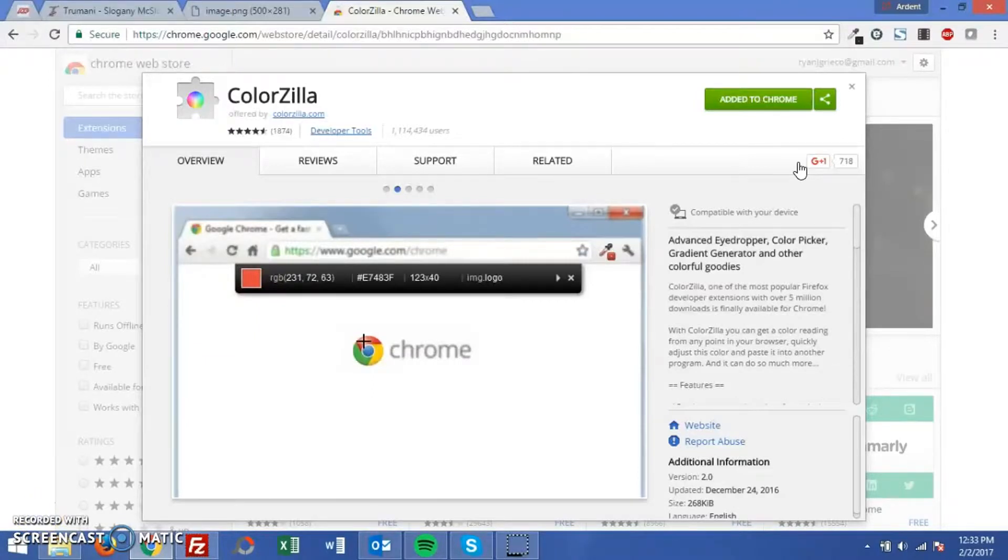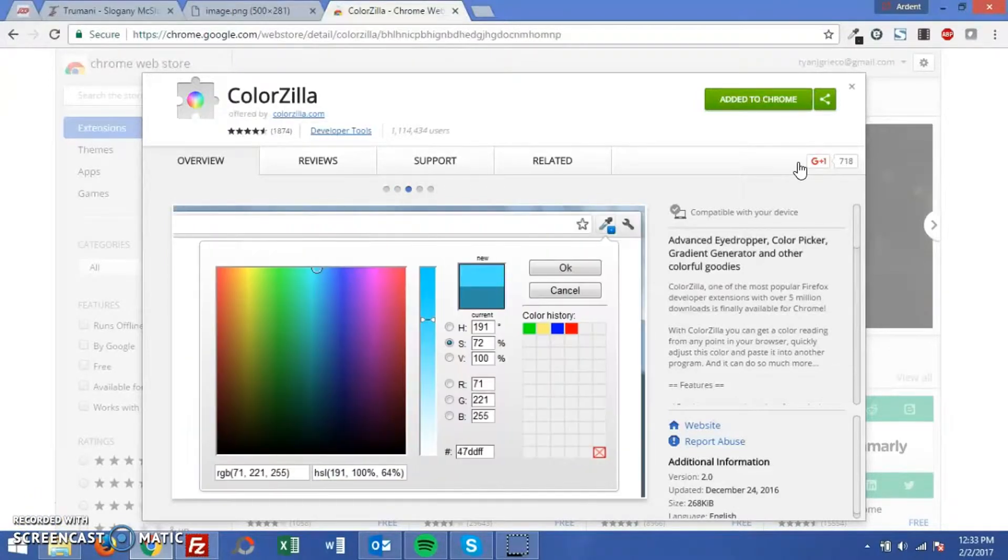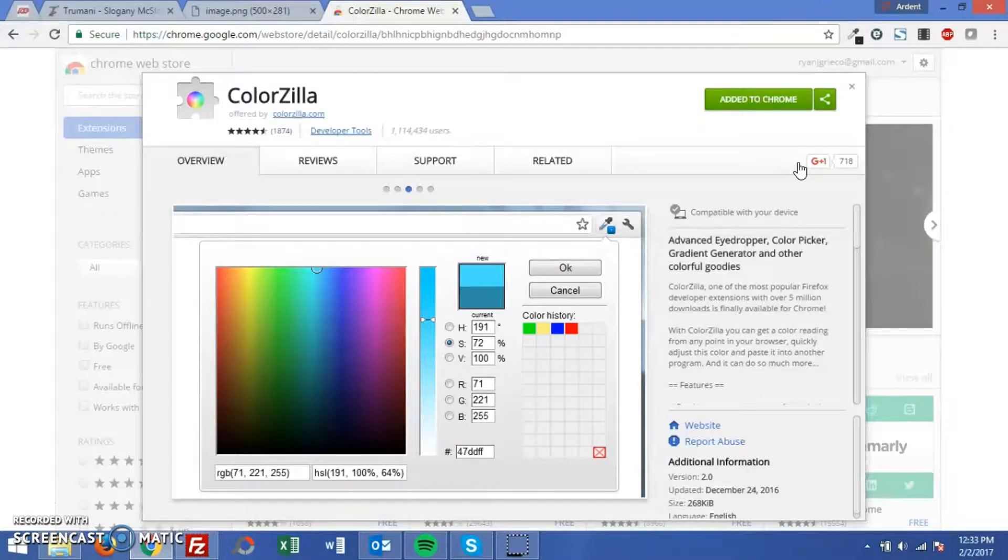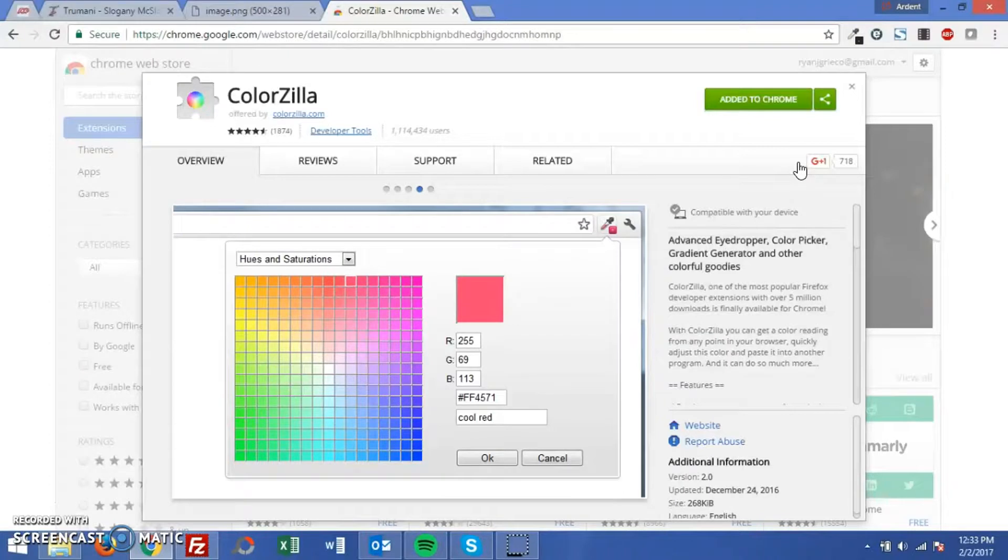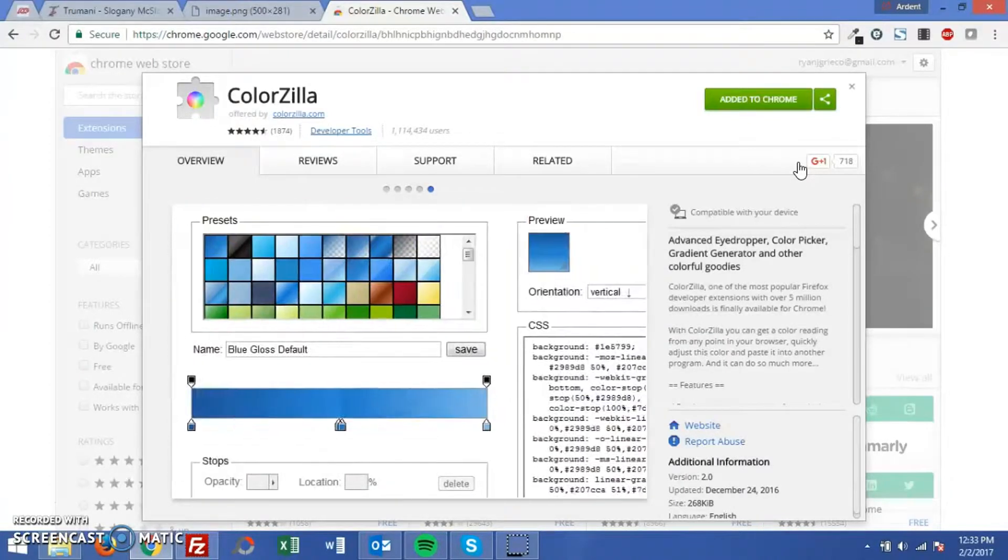Hi, this is Ryan with Dramani. Today we'd like to feature a browser extension and this is going to be part of a series where we talk about great extensions that are available to Chrome users and Firefox users.